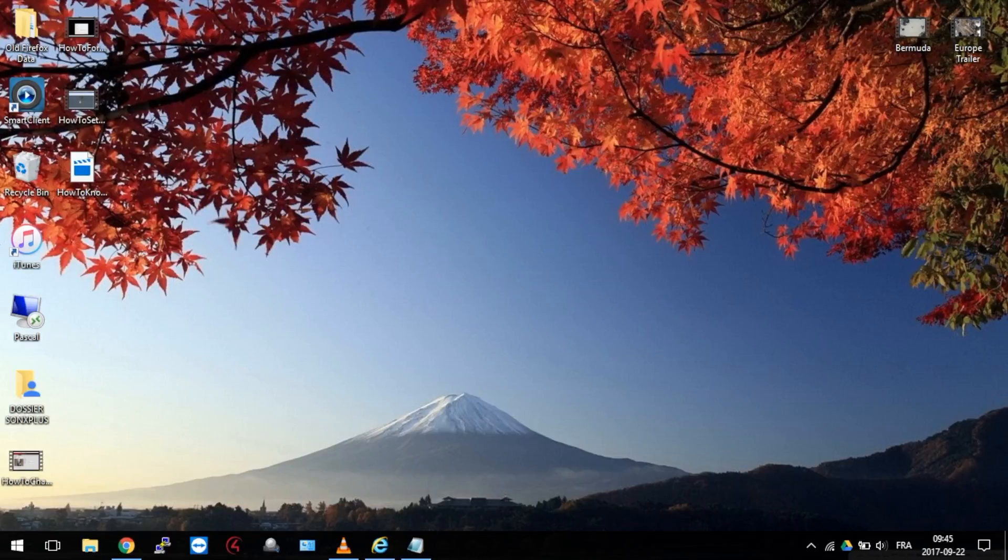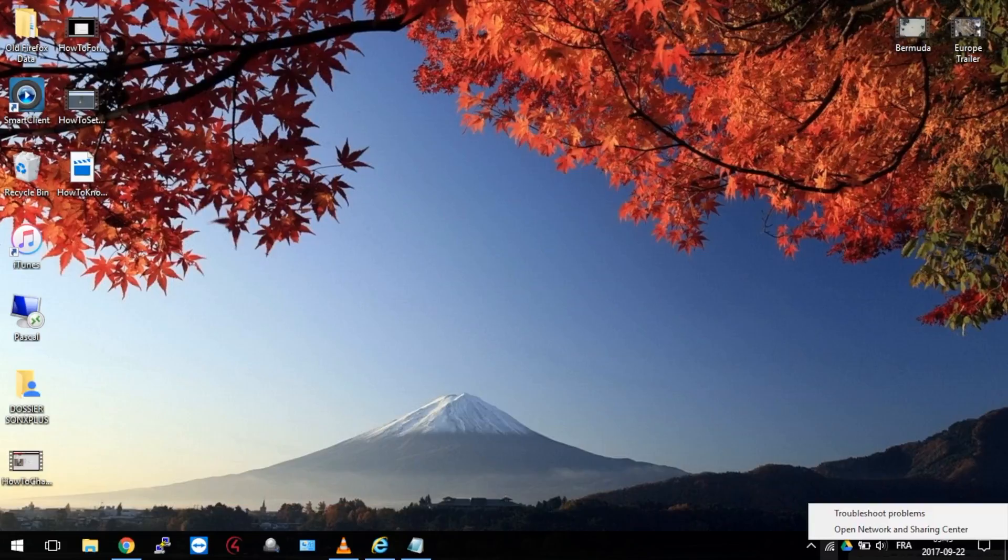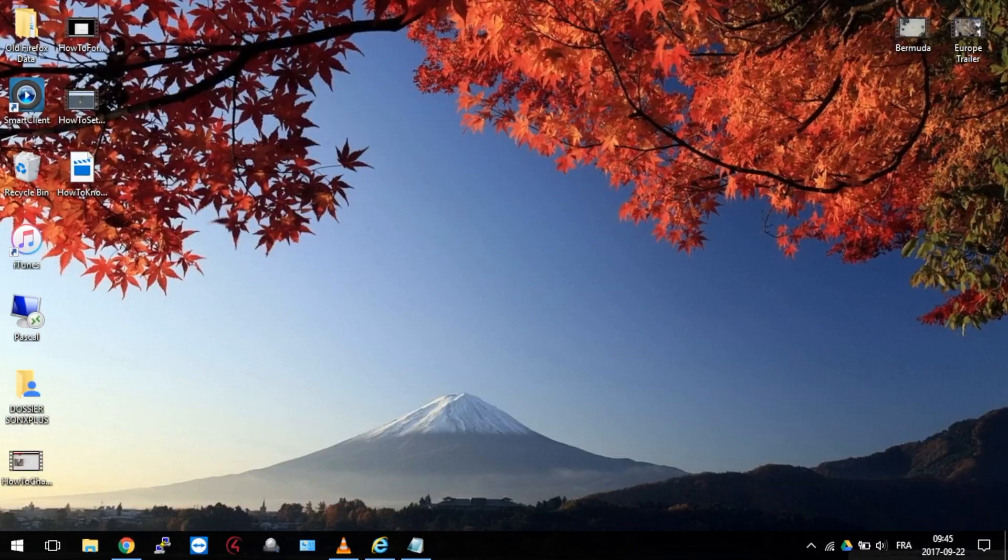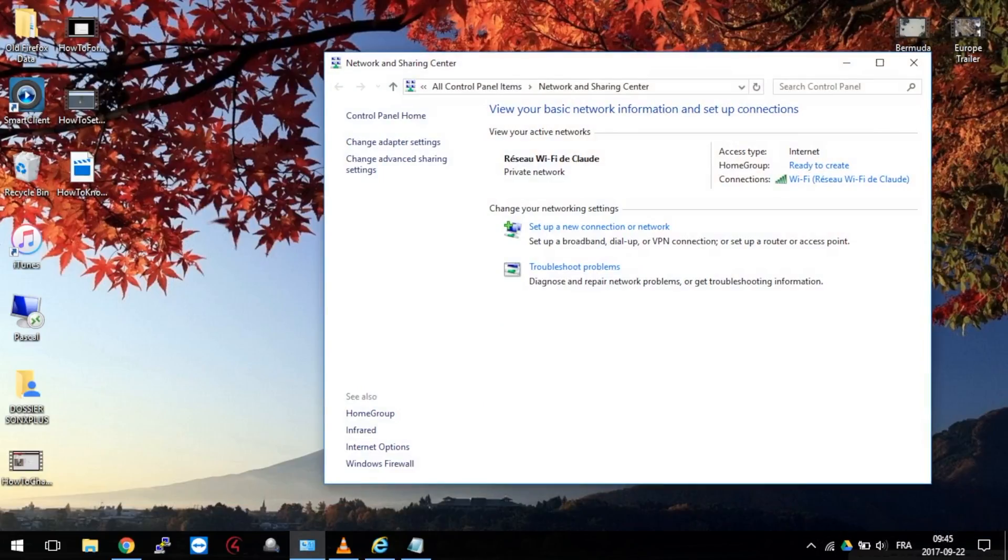On Windows 10, you will find it by right-clicking on the WiFi logo on the lower right corner. Click on your actual WiFi network, right here.